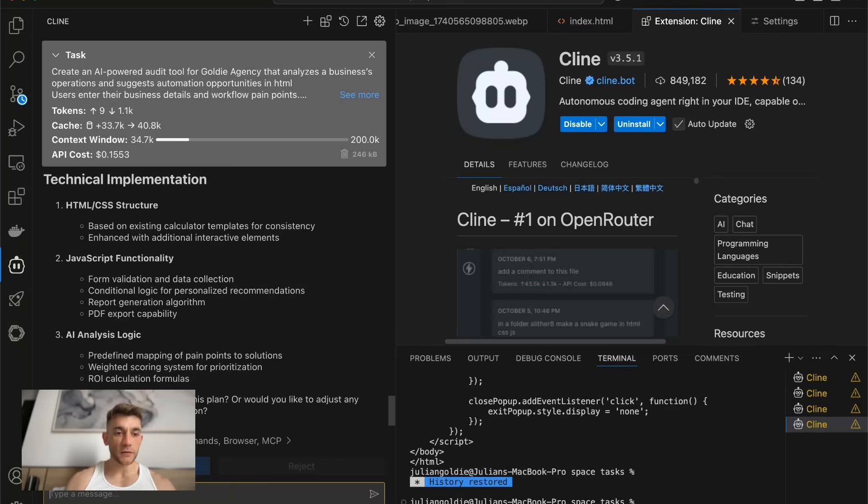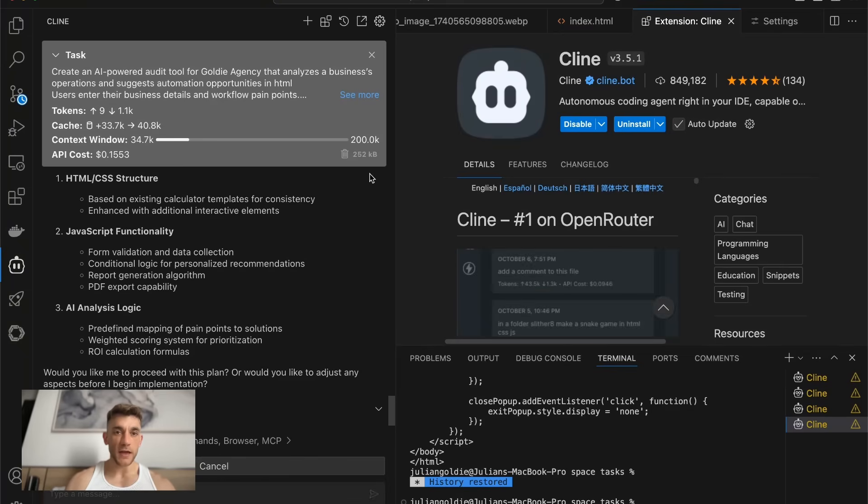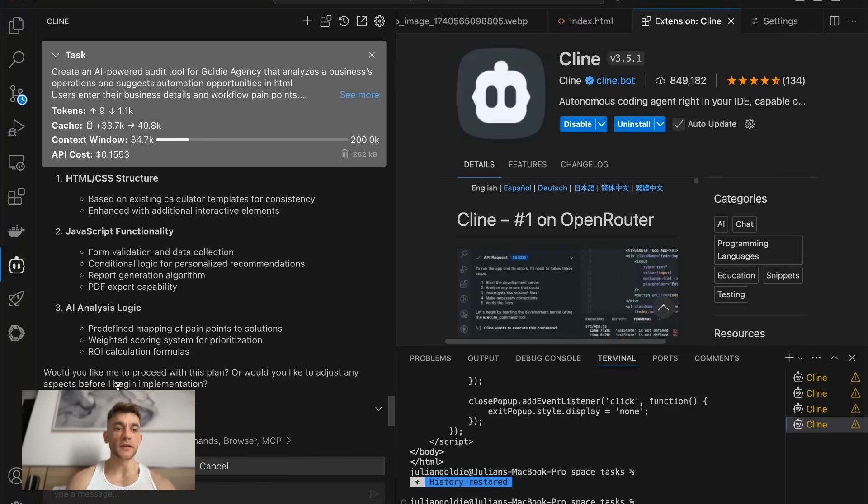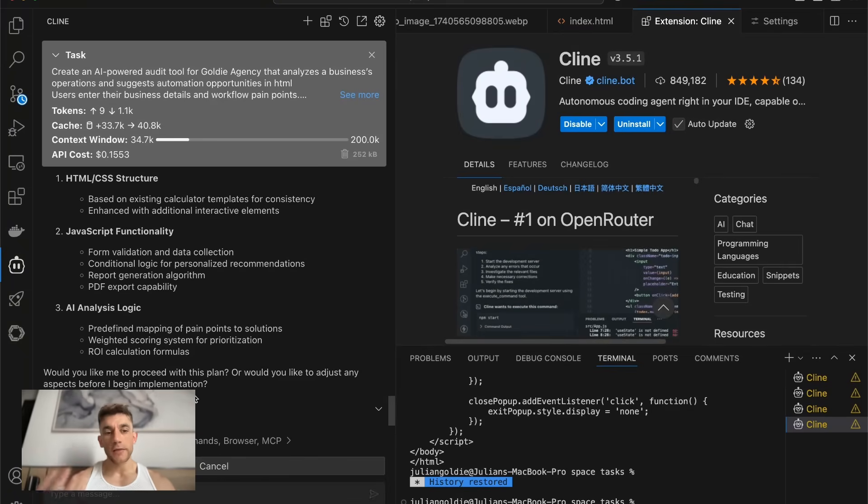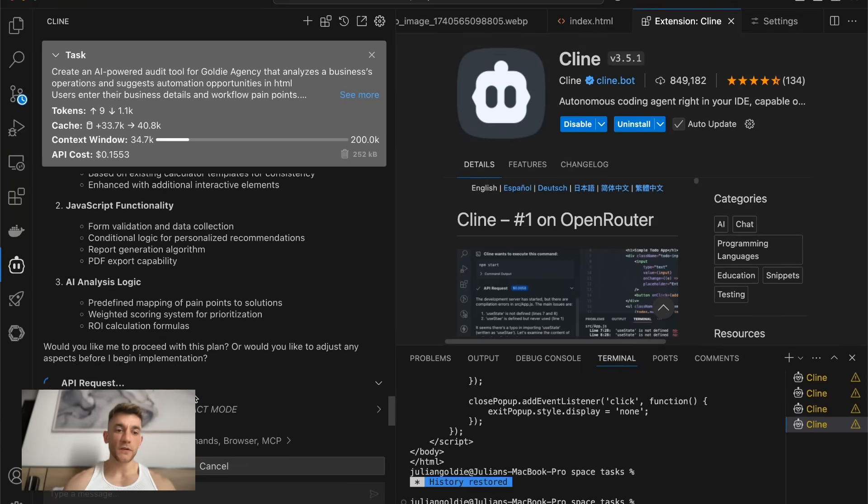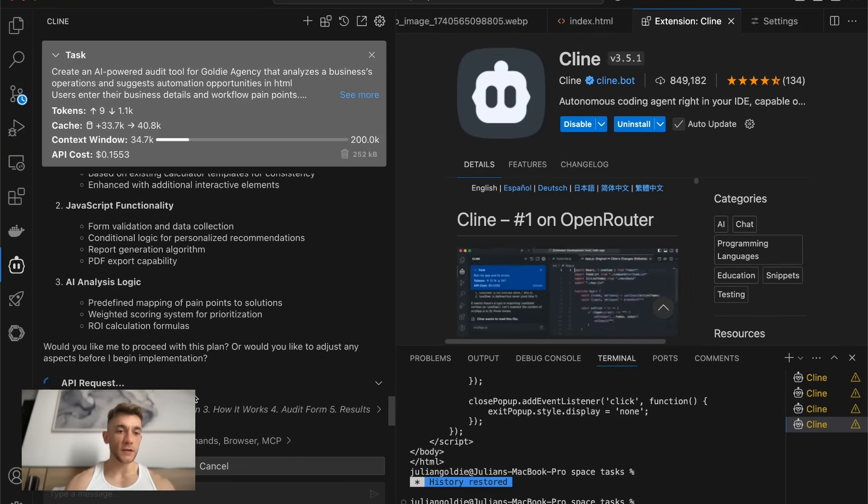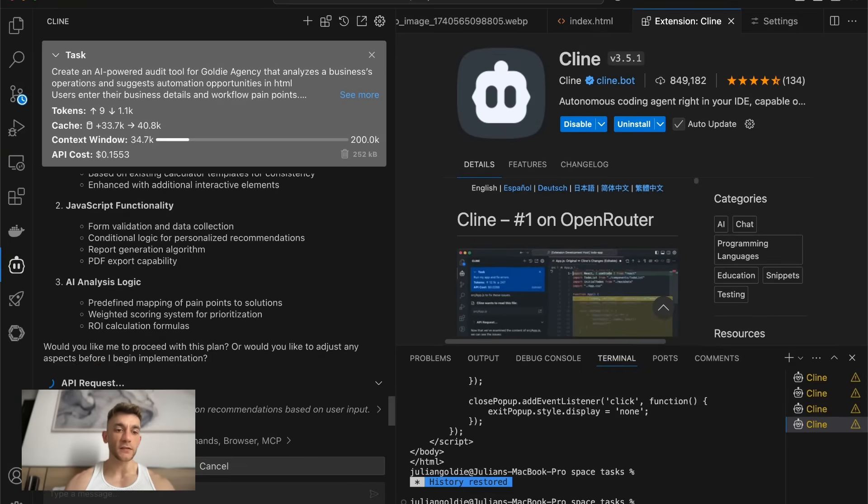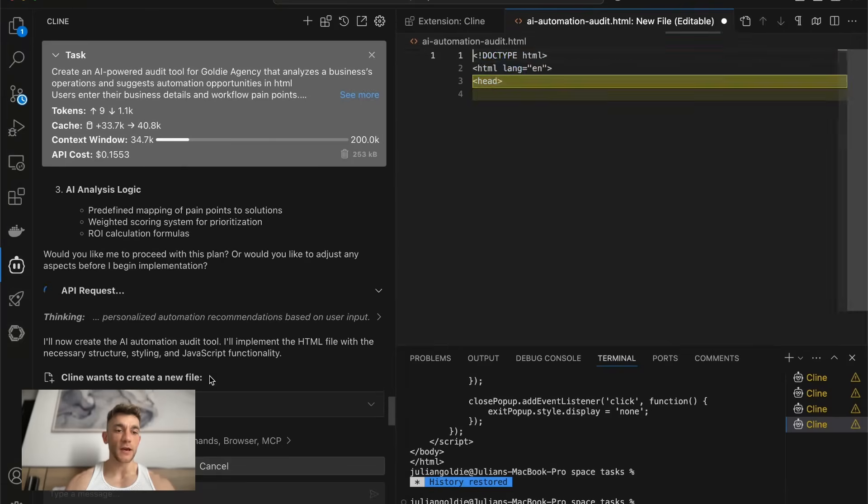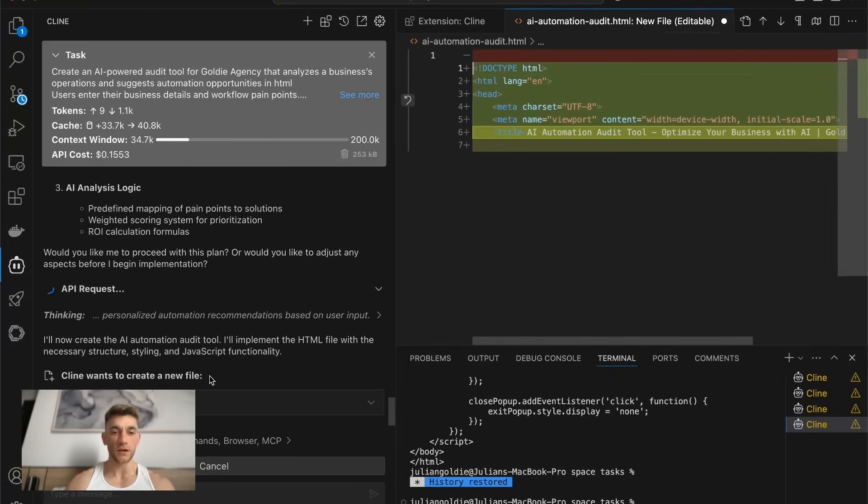And then you can see here, it says, would you like me to proceed? So we'll switch to act mode now. And it's beginning to build this out. Now, one thing to note here is Klein is free, Visual Studio code is free, and you can see it's using the extended thinking mode now to create this project.